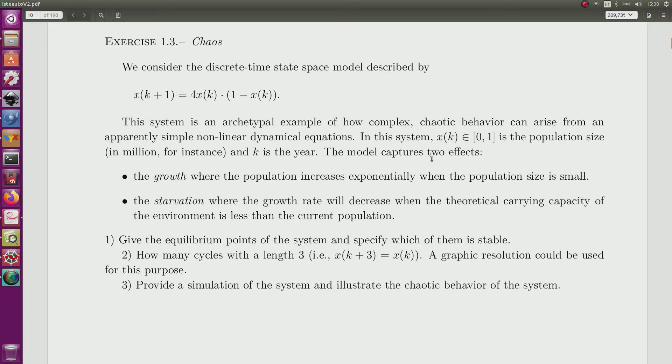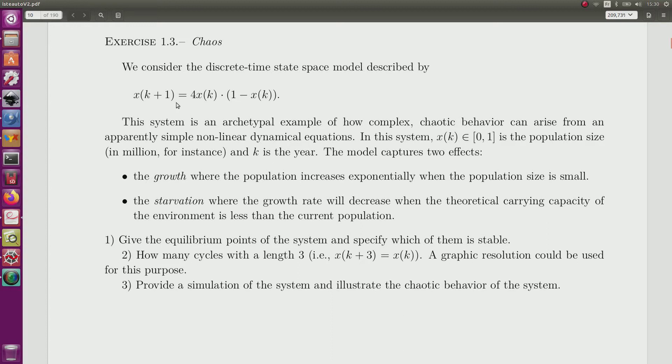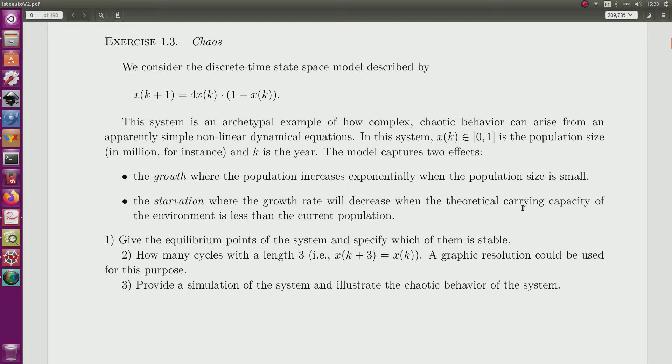This model has two effects. First, as we will see on the picture, the growth of the population increases exponentially when the size is small, when we have few inhabitants. And then when we are too many, more than the theoretical carrying capacity of the environment, then the population starts to decrease.